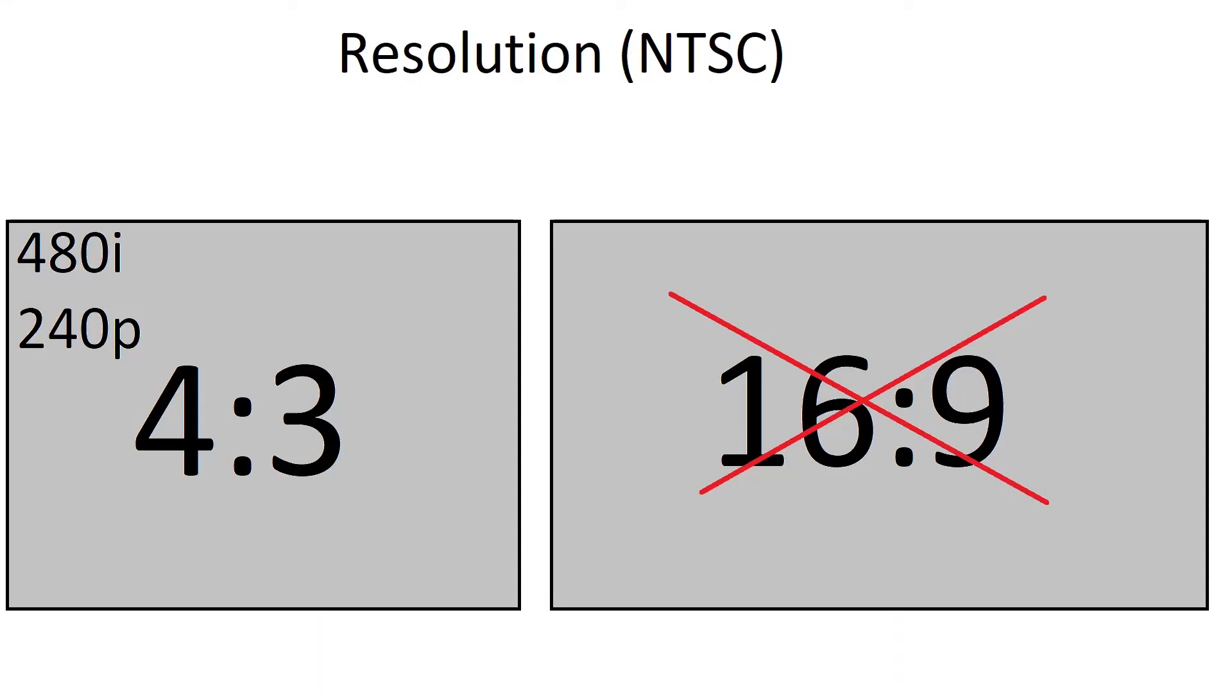There are two main resolutions that are used on composite video in NTSC regions, 480i and 240p. These resolutions work on 4x3 aspect ratio displays.